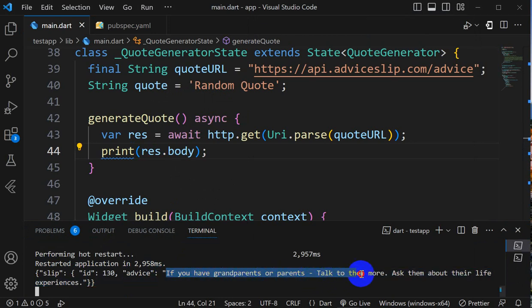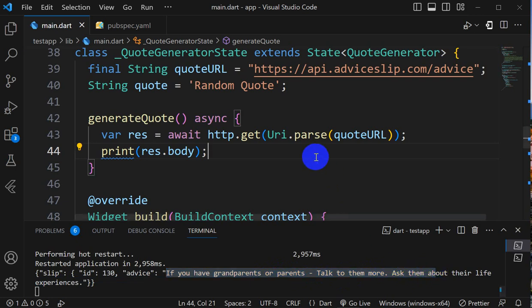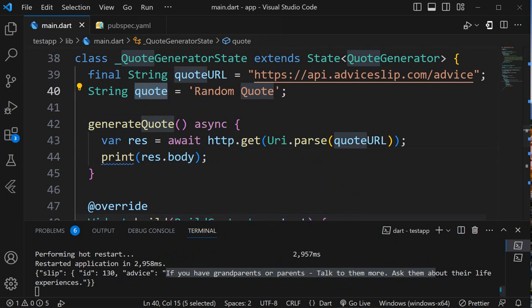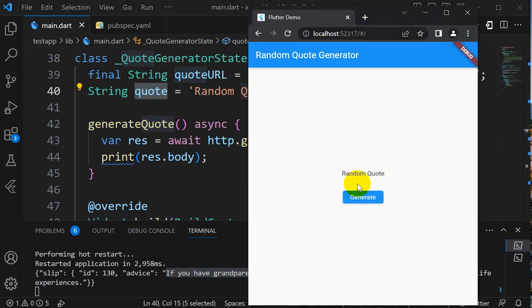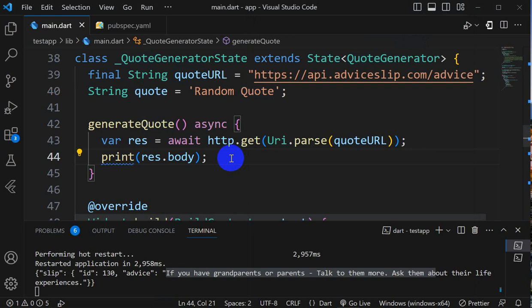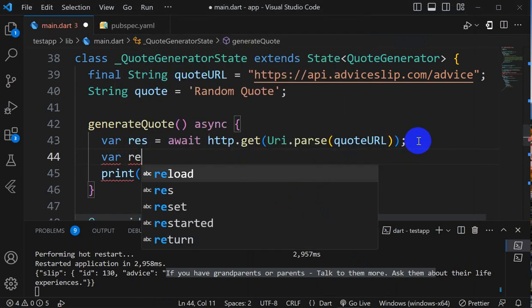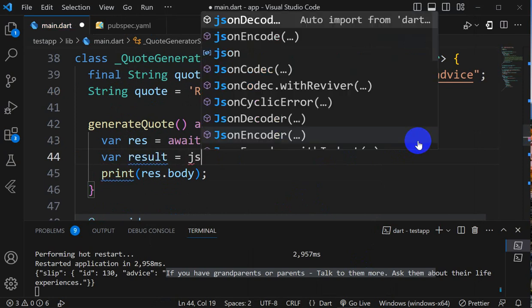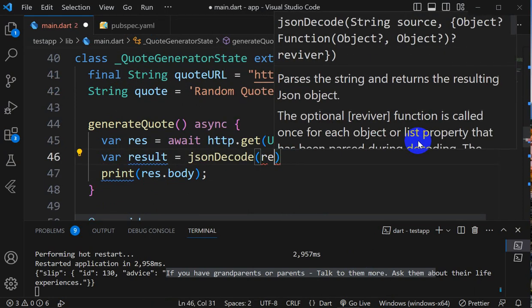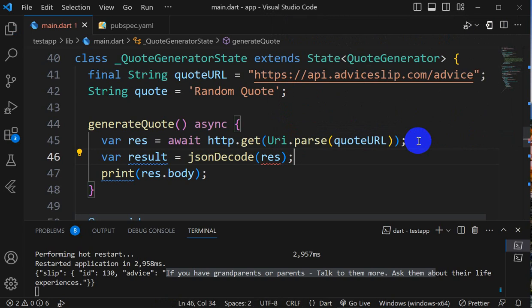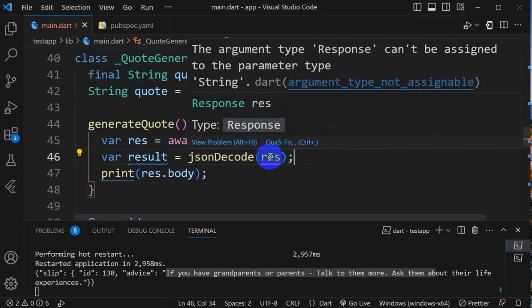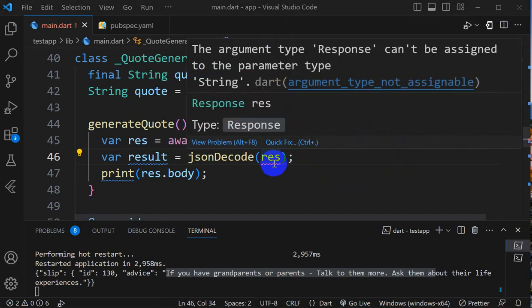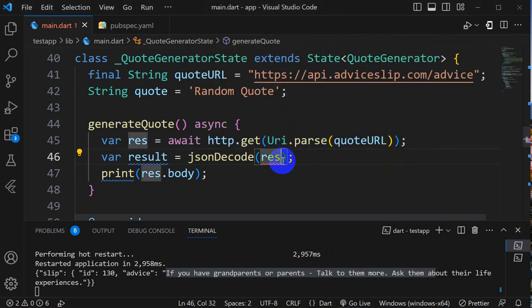Now what we have to do is assign this advice to this quote there, so that we will get here that random quote. Now how to do that? Let's see. What we will do first of all is convert this response to JSON. So result equals JSON decode. The argument type response can't be assigned to the parameter, so here we have to take response dot body.